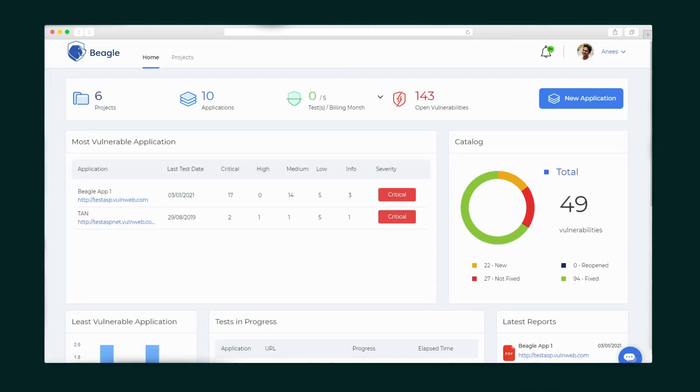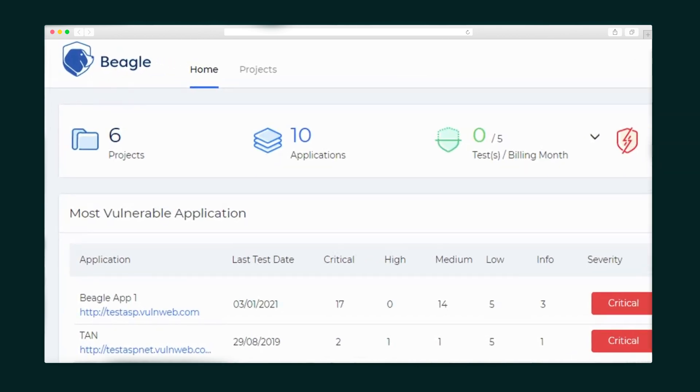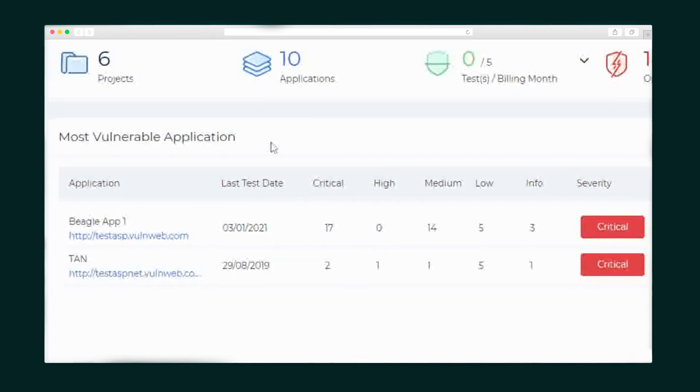When you log into your Beagle Security account you've got a home dashboard that delivers a basic overview of the projects you're monitoring and the tests you're running. Plus you get an at-a-glance look at your most vulnerable applications and what needs immediate attention.